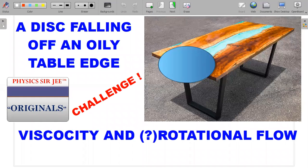Welcome back to the channel Physics Surgery. Here in Physics Surgery Originals, I've brought forward a challenge in the topic of viscosity combined with the multi-concept of rotational and irrotational flow. Here's a disc which is on an oily table edge and it's being pulled off the table edge by an external agent. It's going to fall off, teaching us a lot of concepts. Let's go ahead with the formal wording of the question.